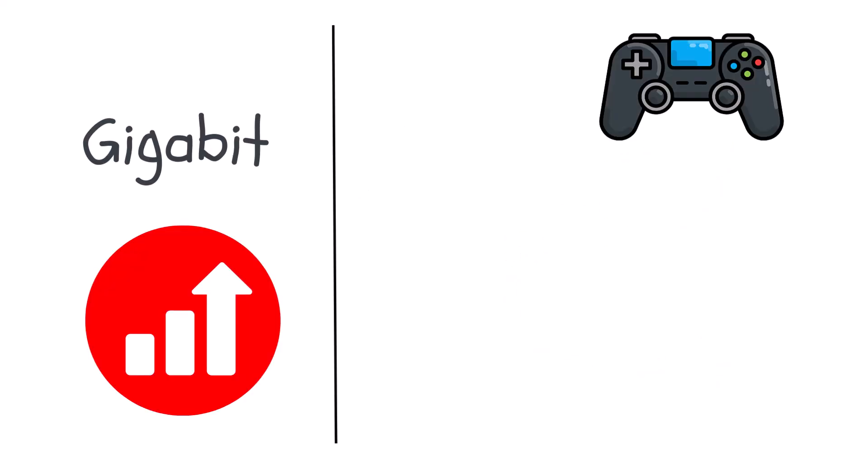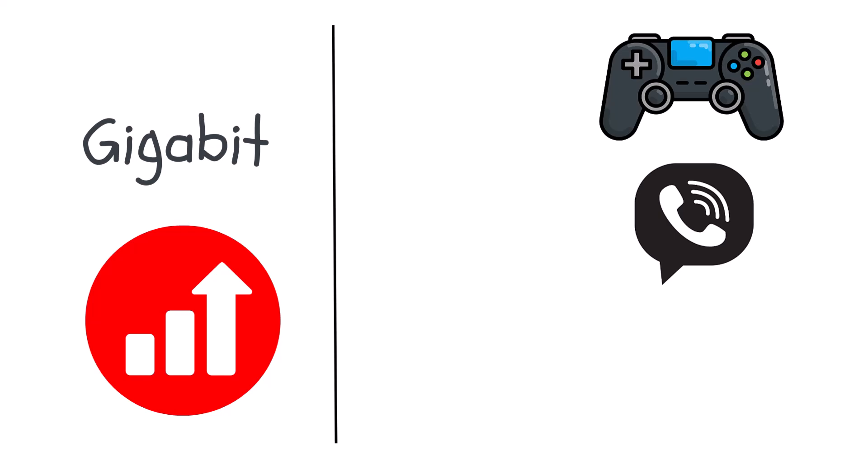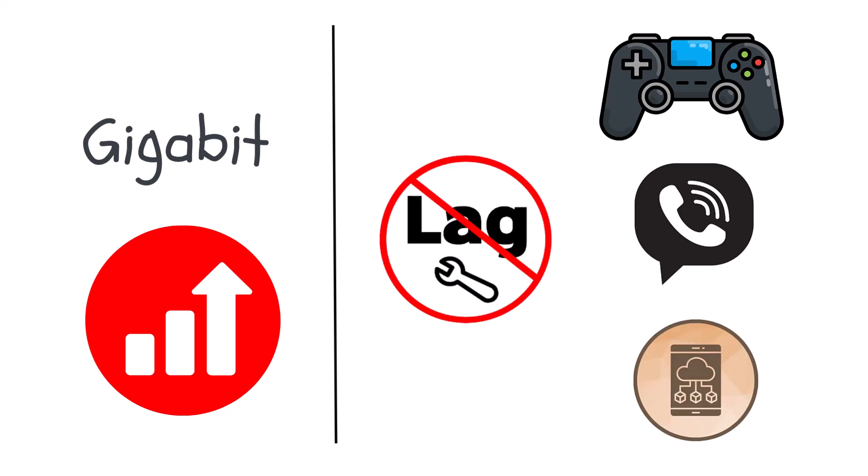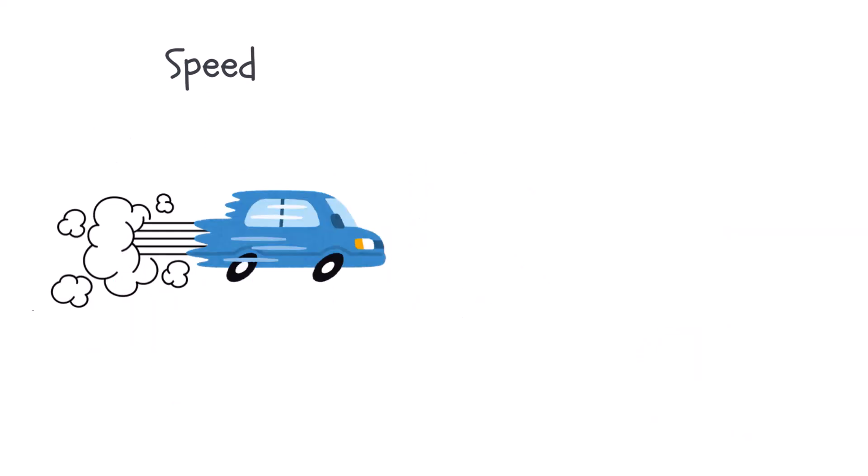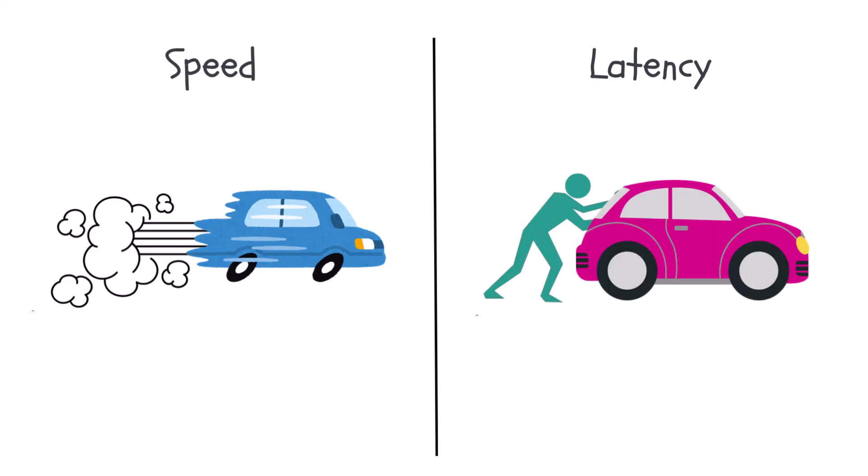Speed is like the car's top speed. Latency is the delay before the car starts moving.